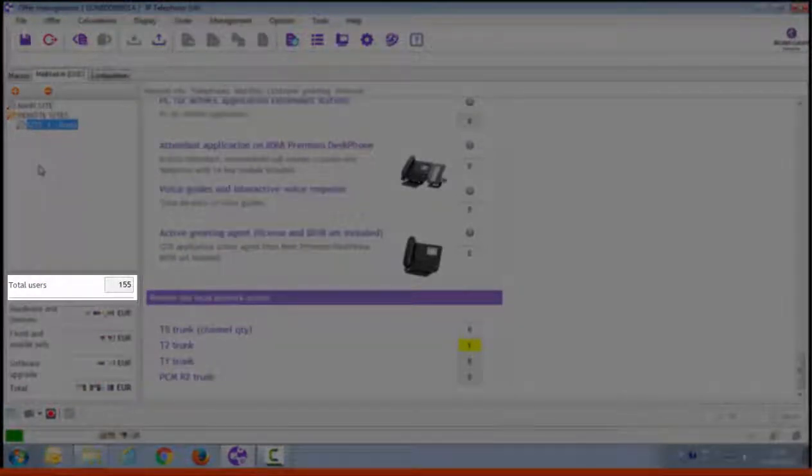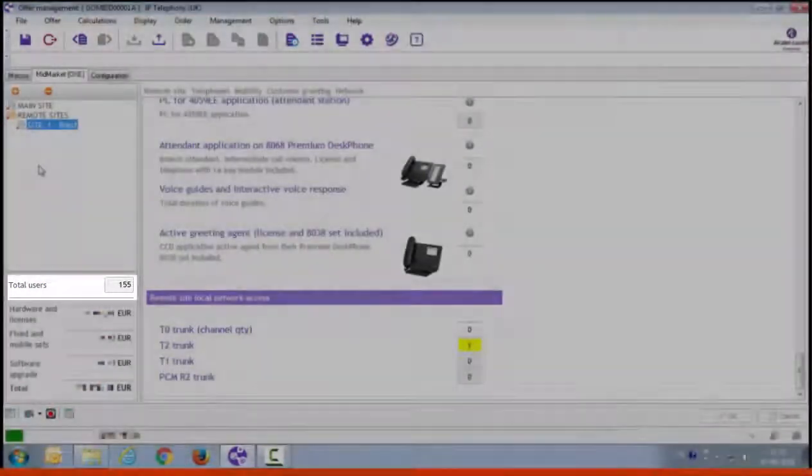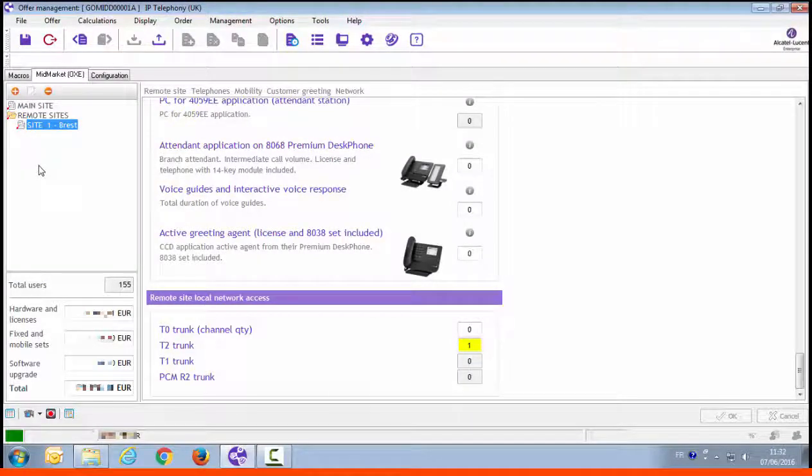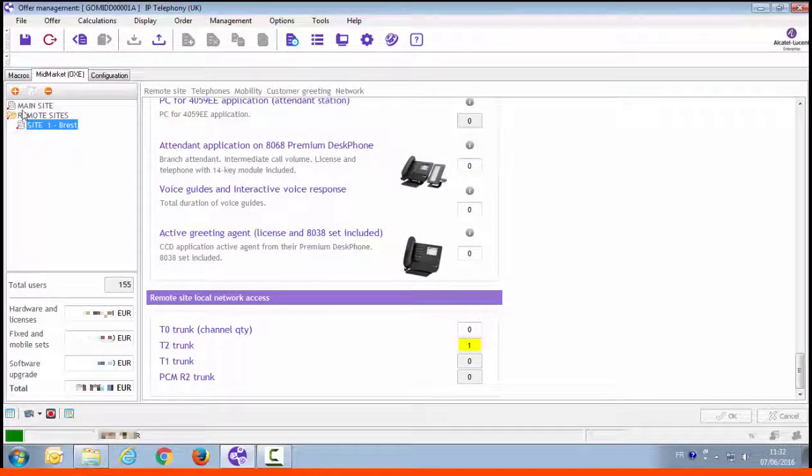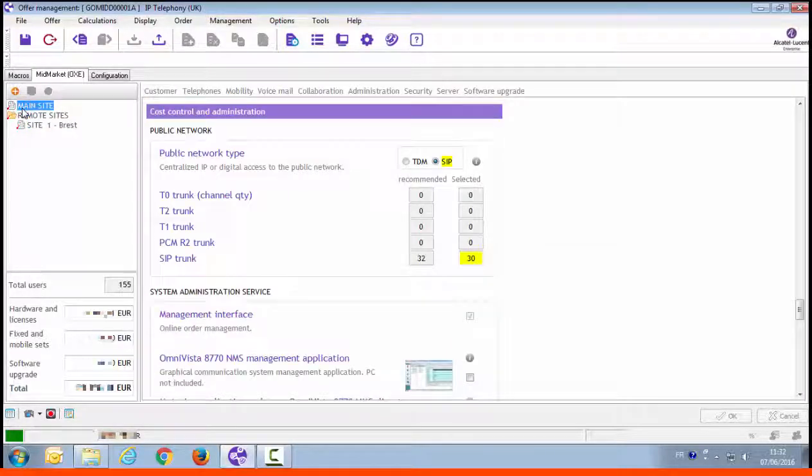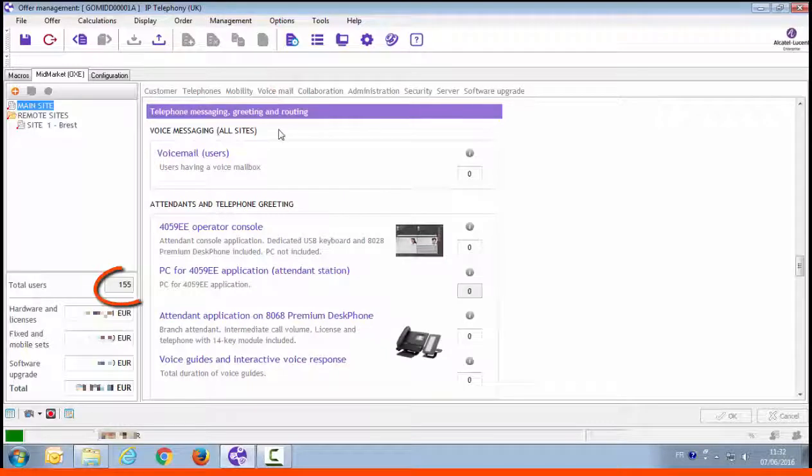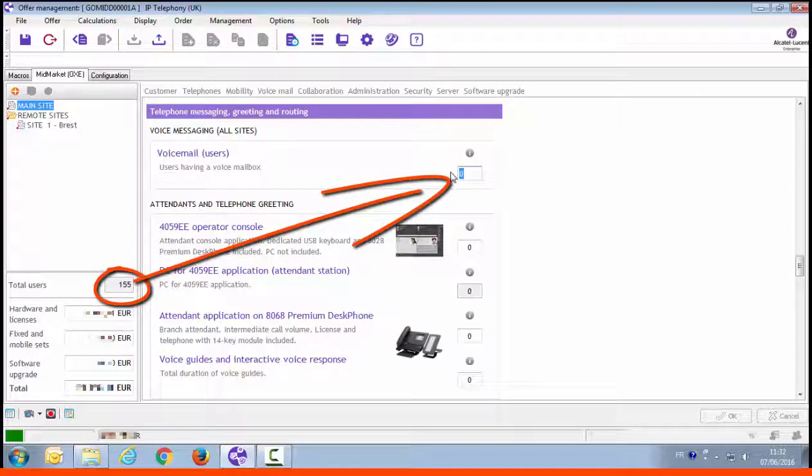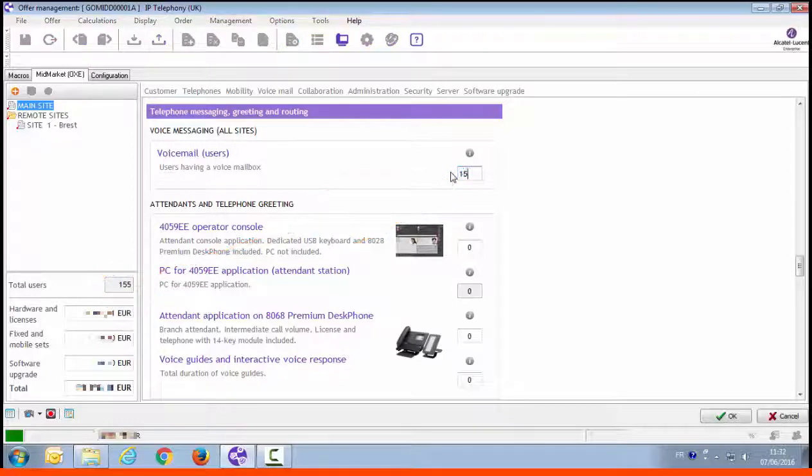It's important information for some features such as centralized voicemail. The voicemail is in the central area. Just click on the main site, then on voicemail. You can fill in the total number of users here, 155. Press OK to validate and check the price update.